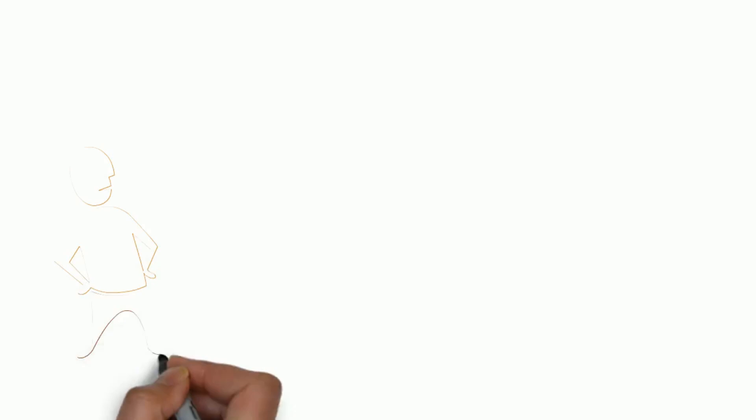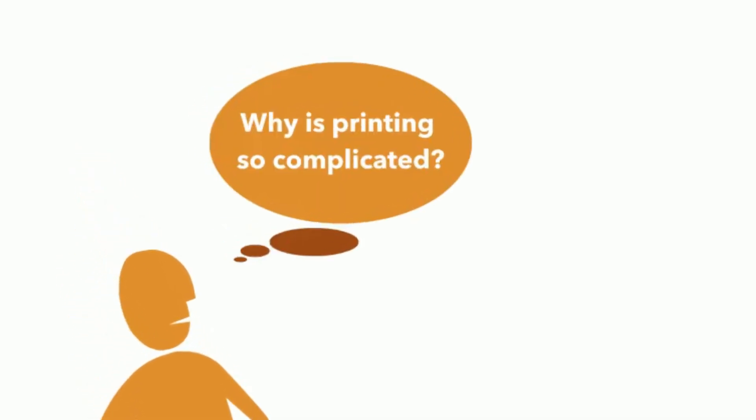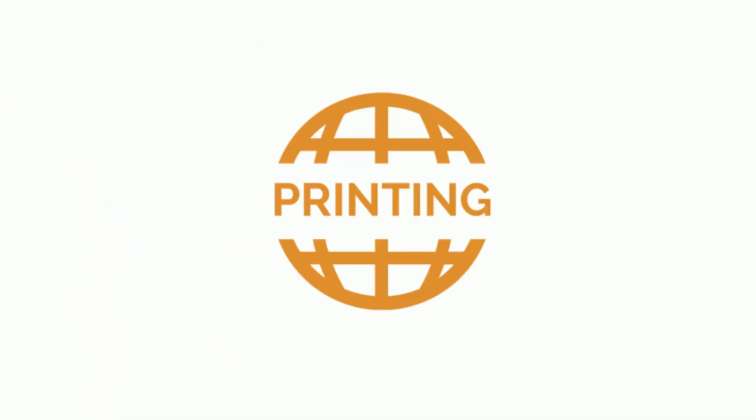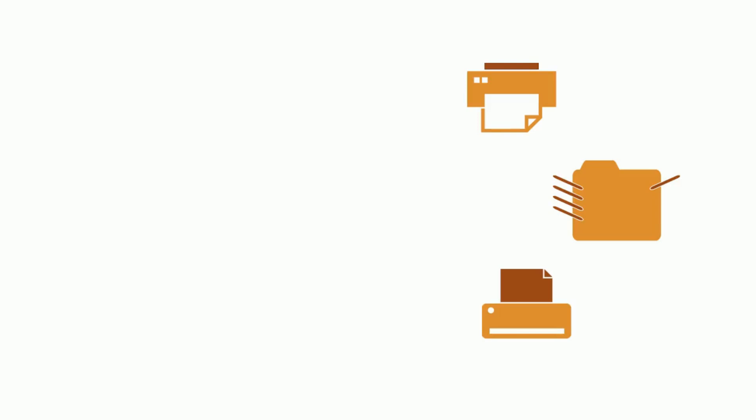But why is printing so complicated? There is no universal standard in the printing process. It is the multitude of printer models with their specific printer drivers that makes printing a complex matter. Each printer basically speaks its own language.